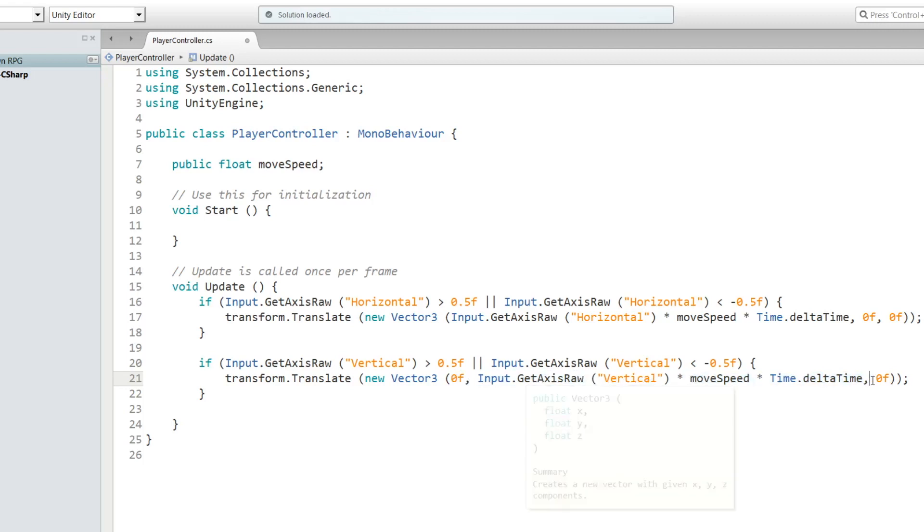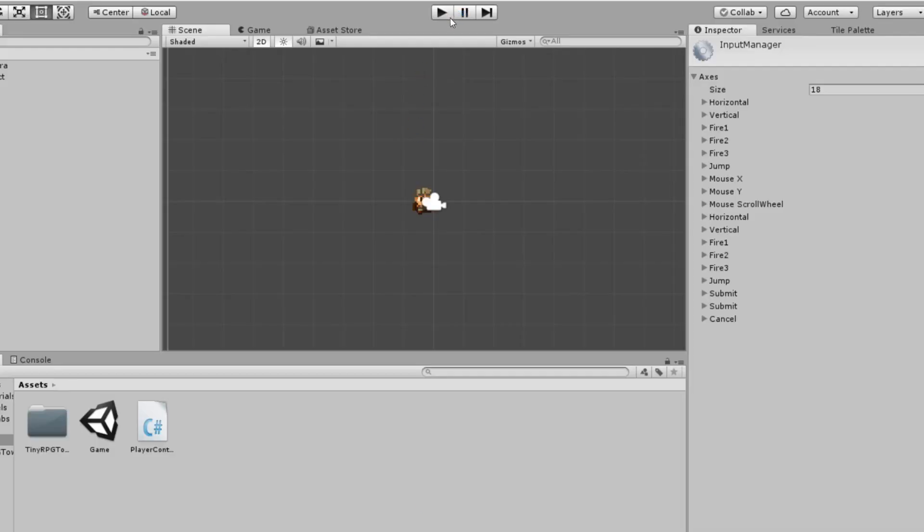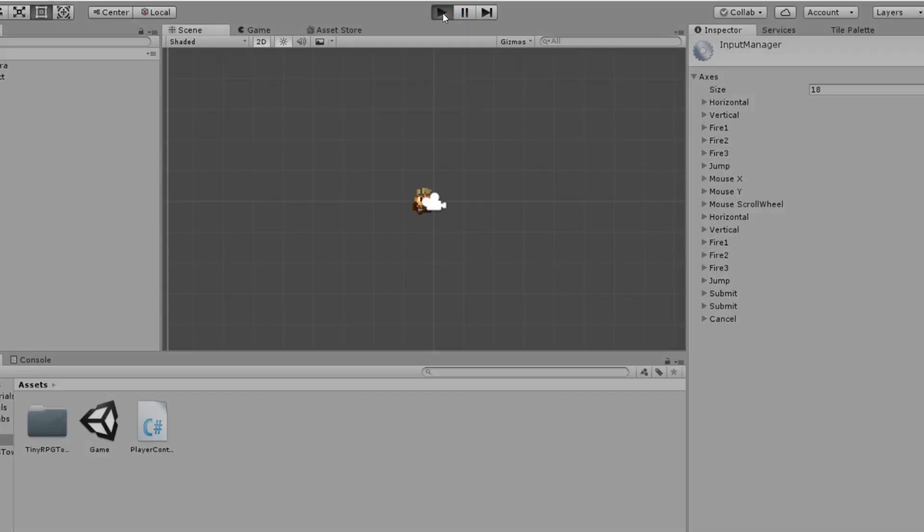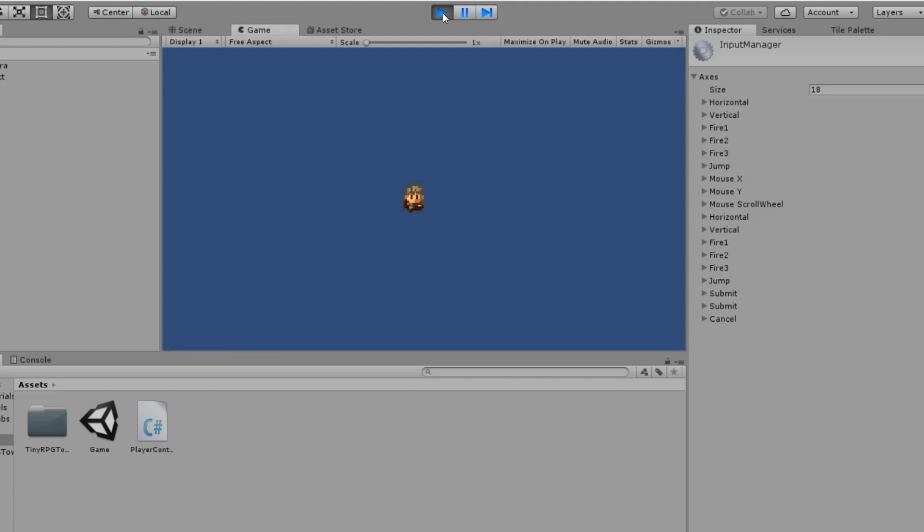So now that we've got all this written down, let's save our script and go back to Unity. Now let's press play. And now you can move left, right, up and down. Hurrah, we did it!